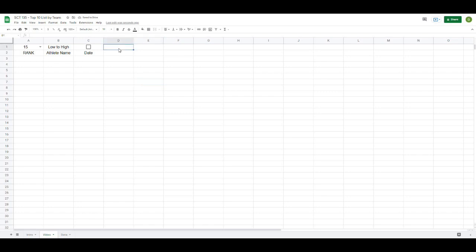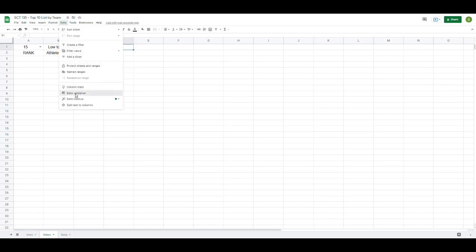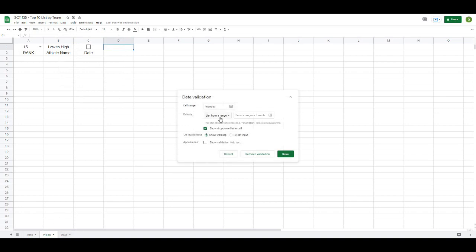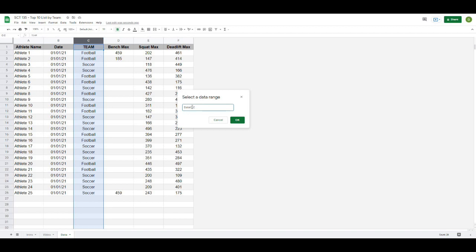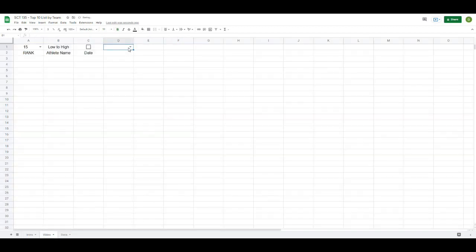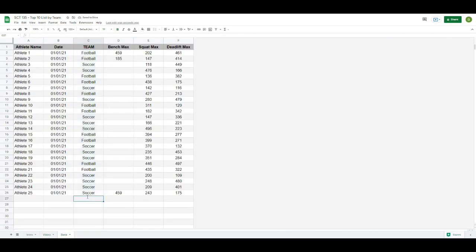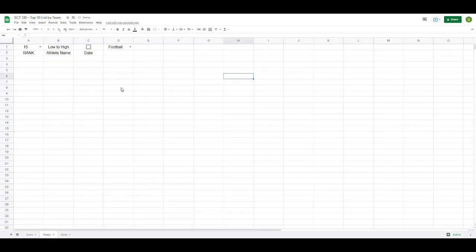The next thing we want to set up is the team or discernible quality dropdown. I'll select the cell and go to Data > Data Validation, choose list from range, then select the data range starting at C2 so we start in the first group of data. The great thing about data validation in Google Sheets is it will only show each unique value once, so we can select our team. If I were to add a new team like lacrosse, it would automatically be selectable right away.